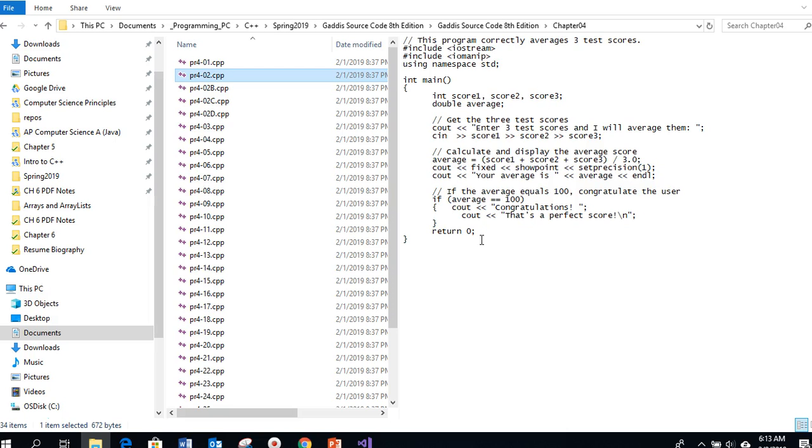This particular program averages three test scores, so it's very similar to some of the code that you are asked to do in Chapter 3. Please pay attention to the fact that it's using cout fixed showpoint set precision 1 to do output to one decimal place. Also notice that we have integer scores here, so when we calculate this average...